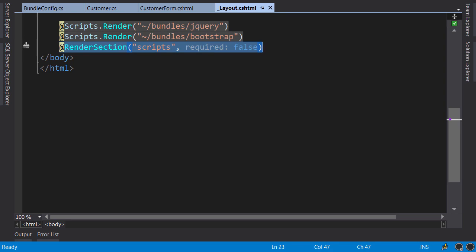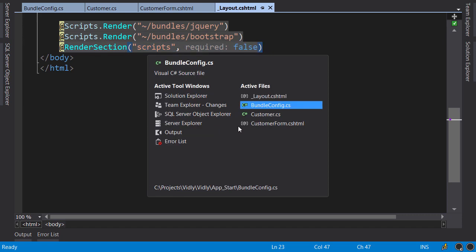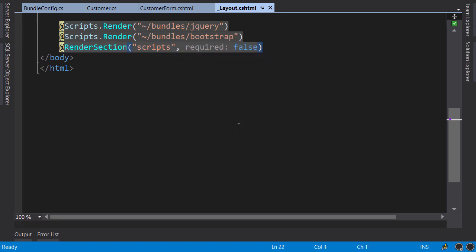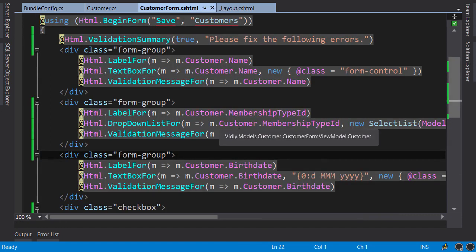This render section statement allows us to add a script section in our views, and what we put there will be rendered here in the page. So on pages where we need jQuery validation, like the pages where we have a form, we can reference our jQuery validation bundle to enable client-side validation.